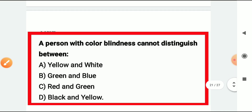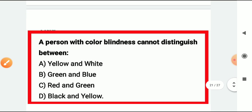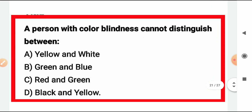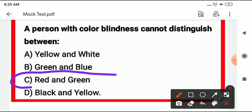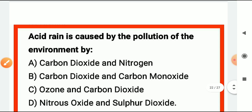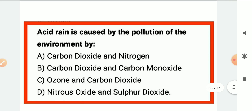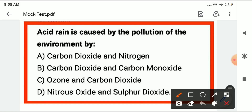A person with color blindness cannot distinguish between two colors — those are red and green. They cannot differentiate between red and green.